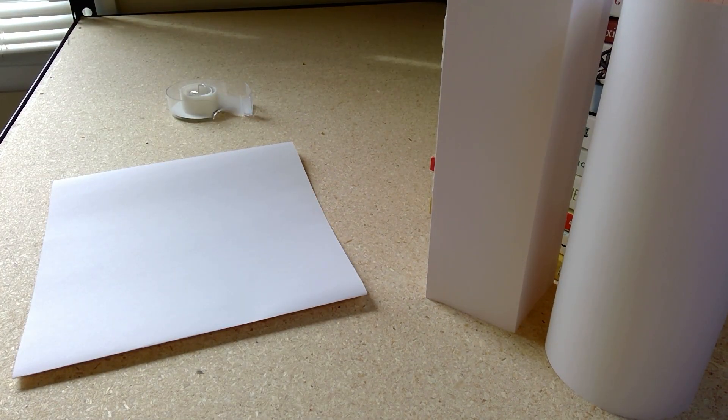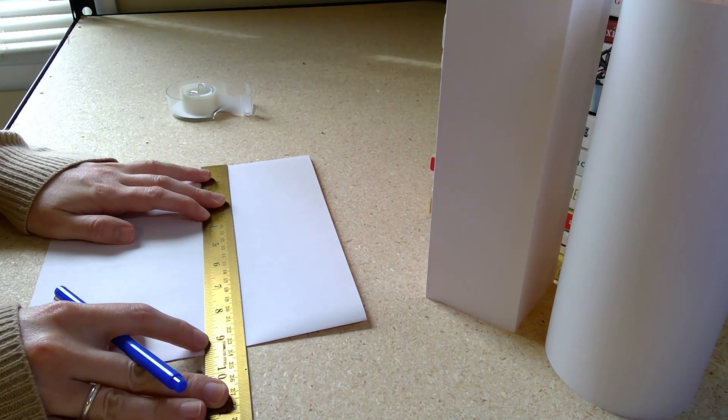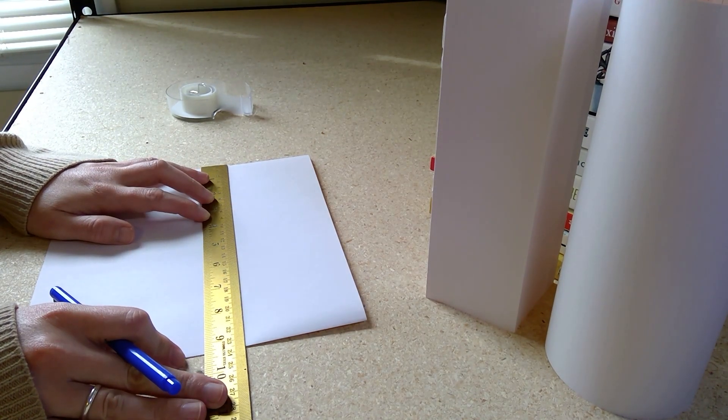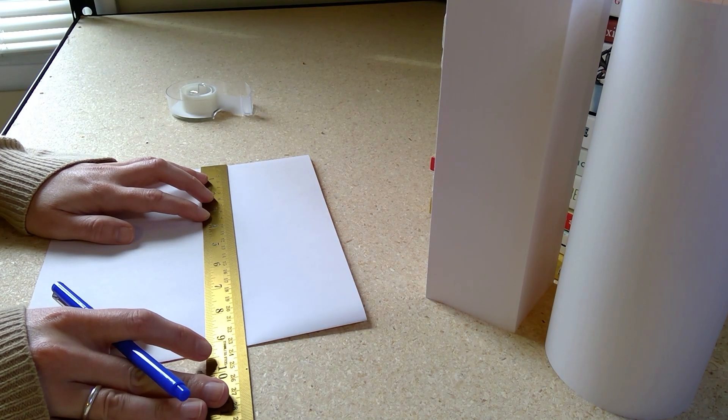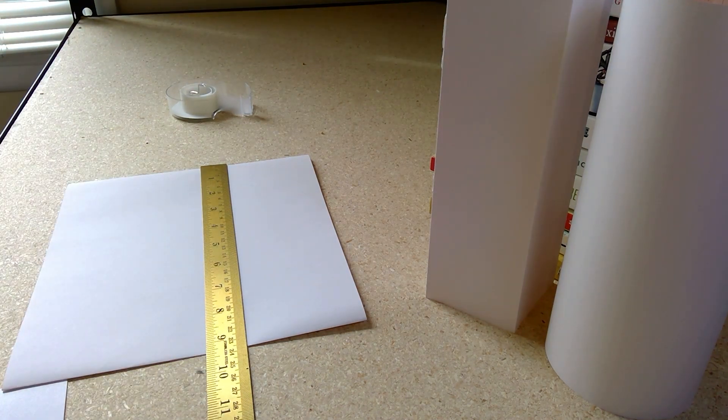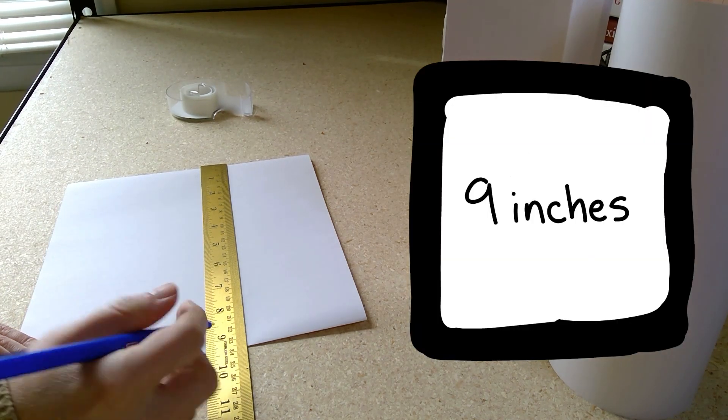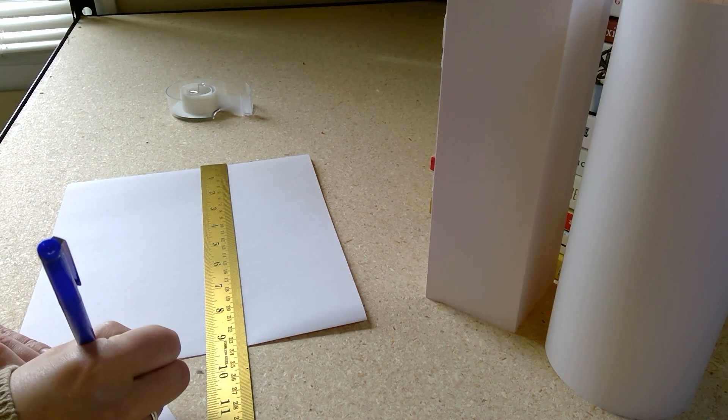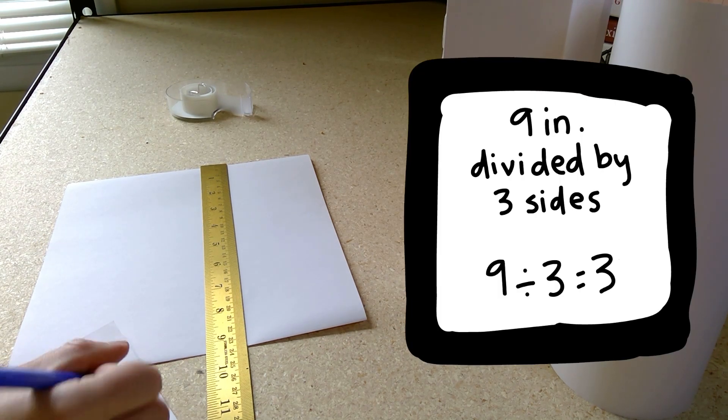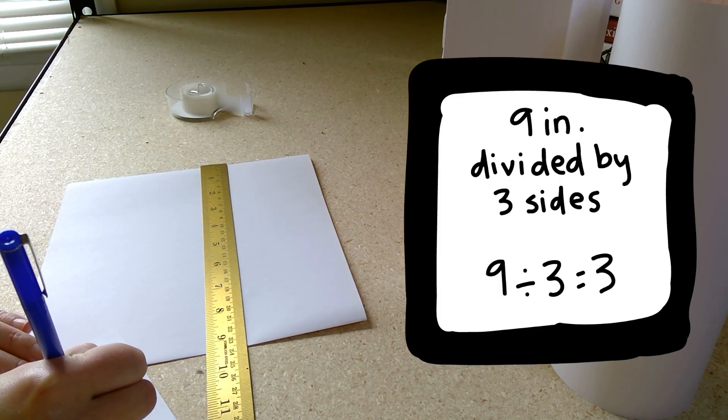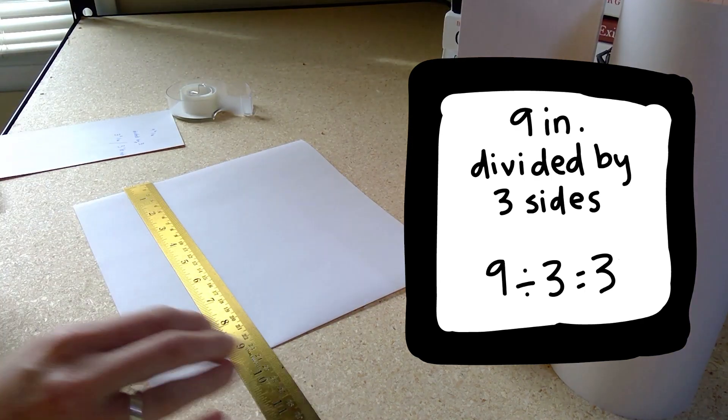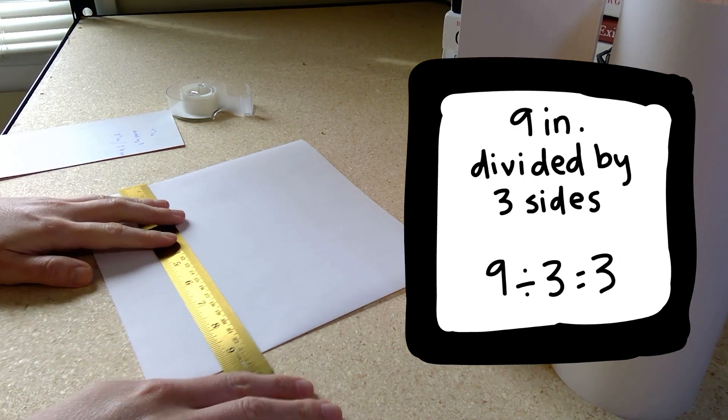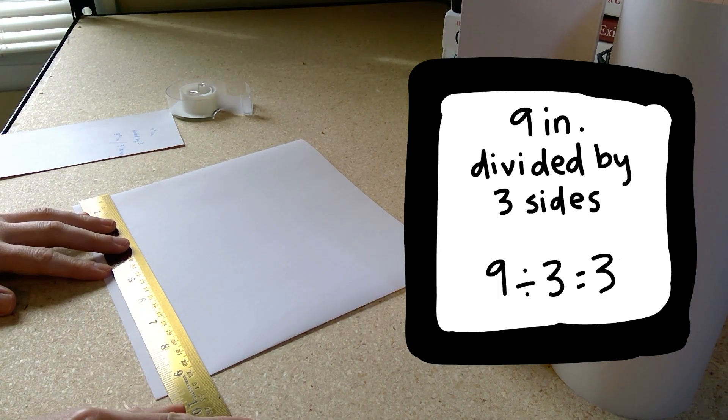Next, take your ruler and measure the remaining length of your paper with the flaps down. If you're using a standard size piece of paper, the length should be nine inches. If your length is a little longer, fold down your flaps more until the length of the remaining paper is nine inches. After finding the length of our paper with the flaps folded down, we'll need to do a little math to find the length that each of the three sides of the triangle should be if the whole of them added together is nine inches. Nine divided by three is three, so each side should be three inches.